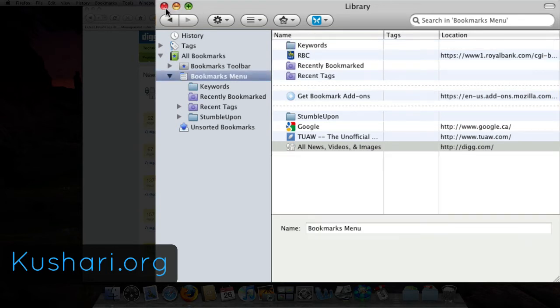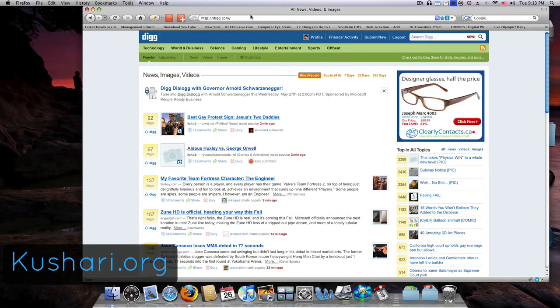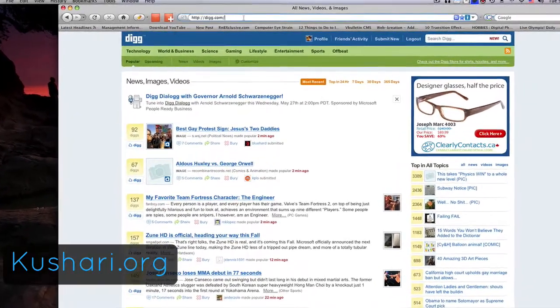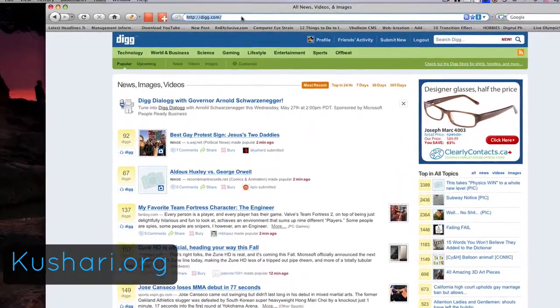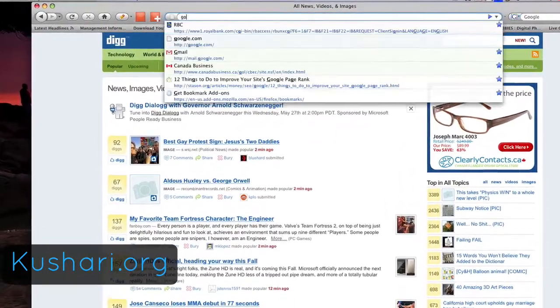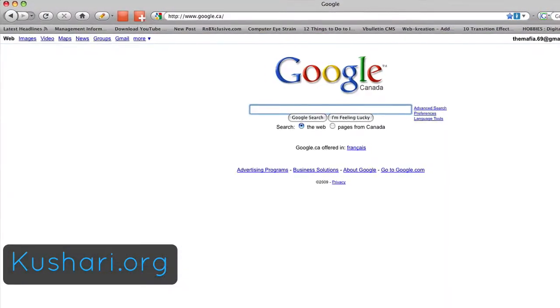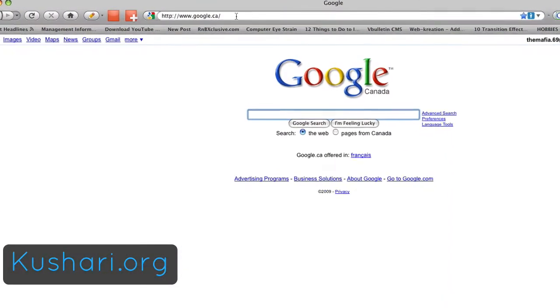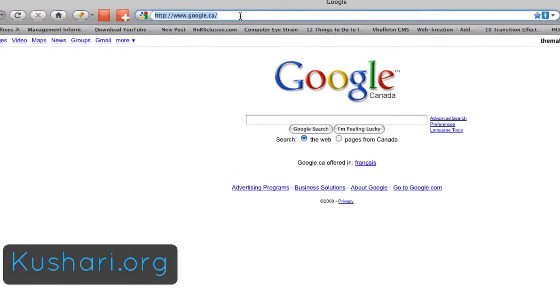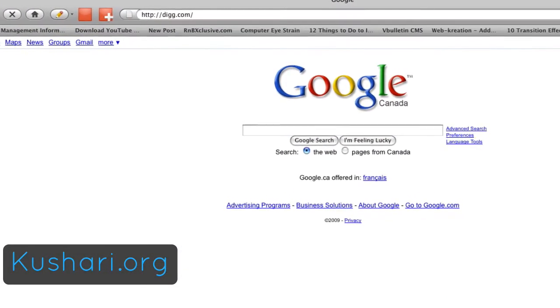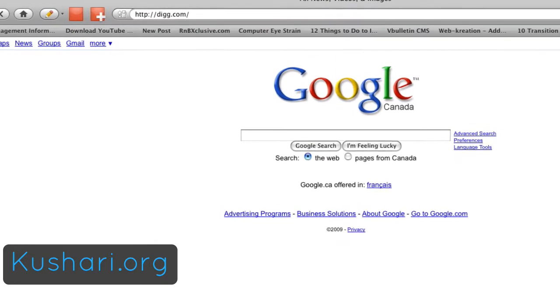You can put in any letter or any word for it, so let's just go to google.com to clear that out, and now let's type in Q, and it goes straight to digg.